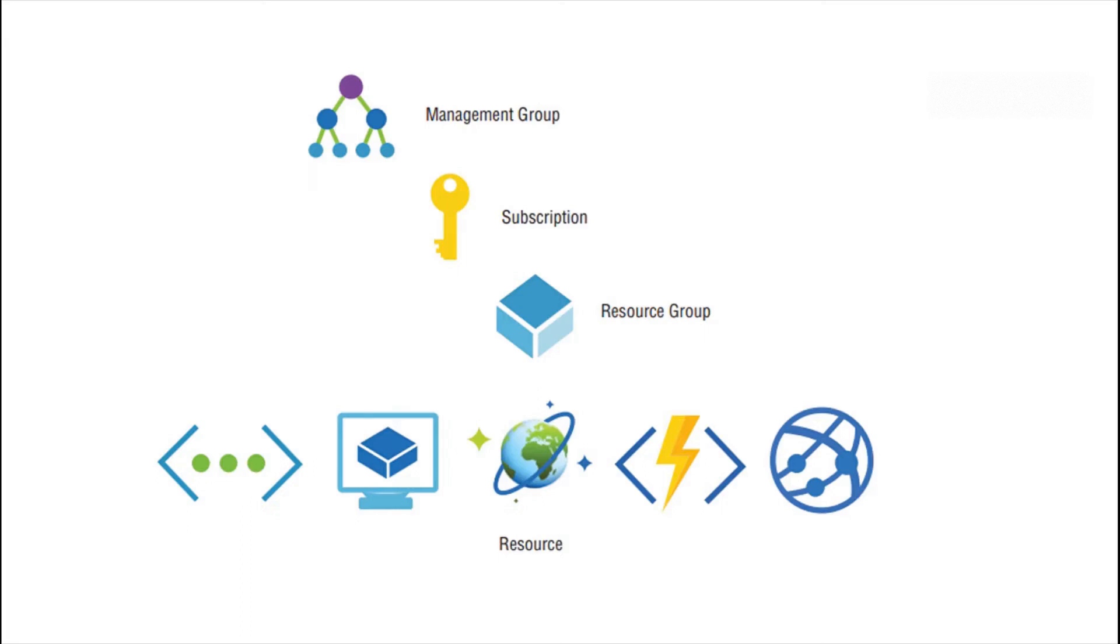Subscription is again to manage and estimate cost. So each of these management groups can have one or more subscriptions, but each subscription can only be in one management group. The same subscription cannot be in another management group.